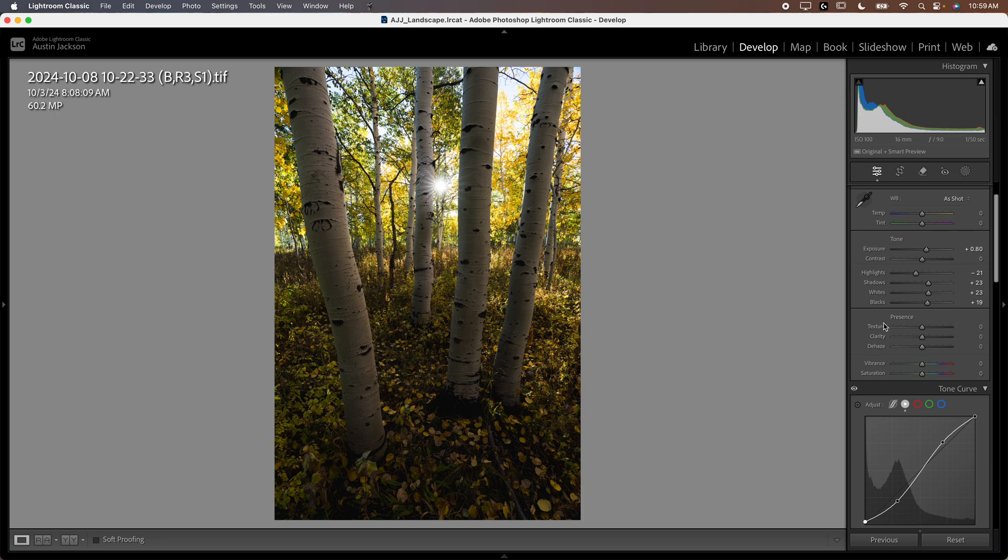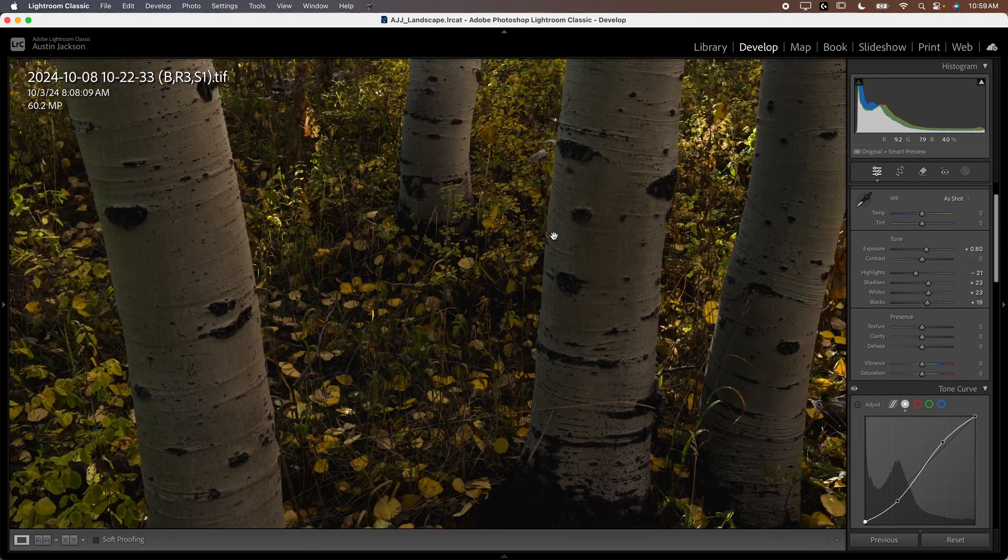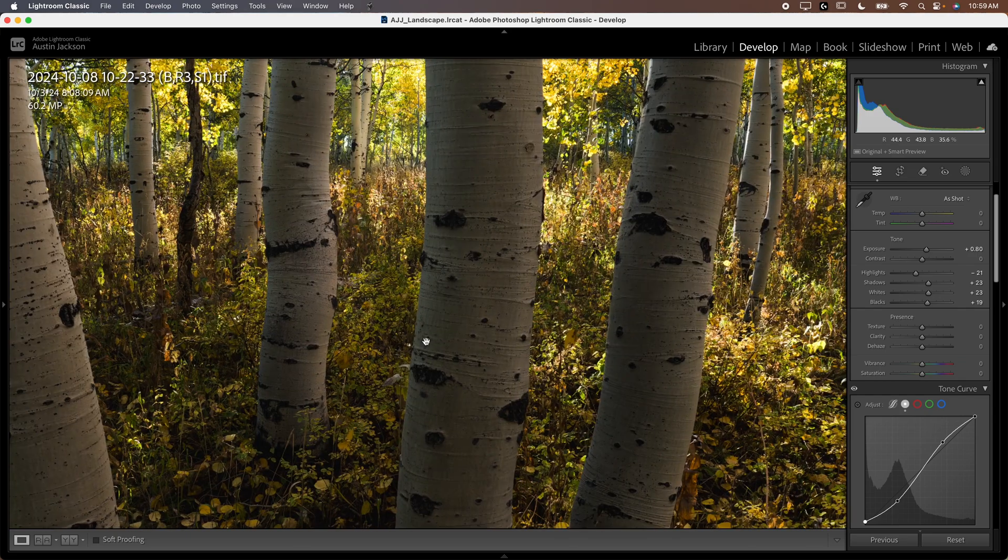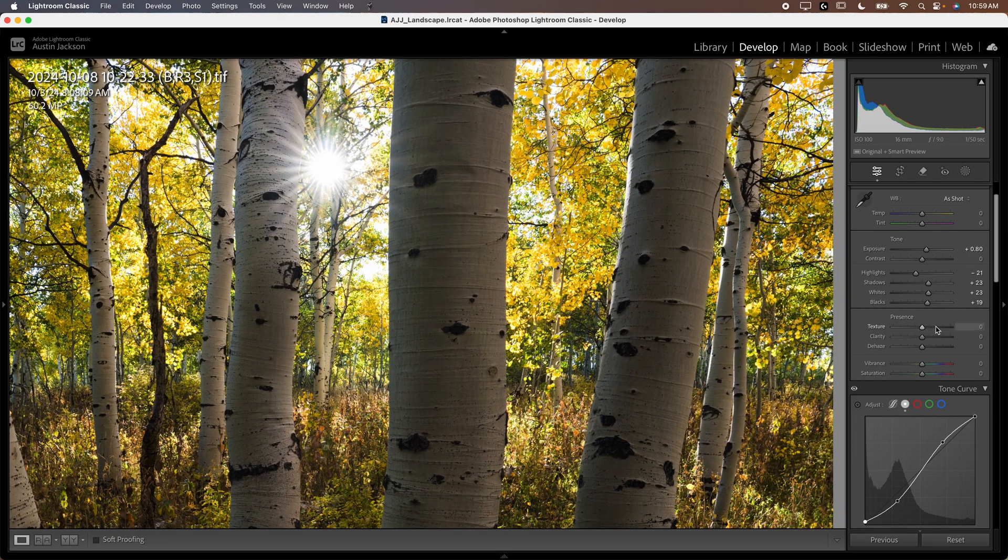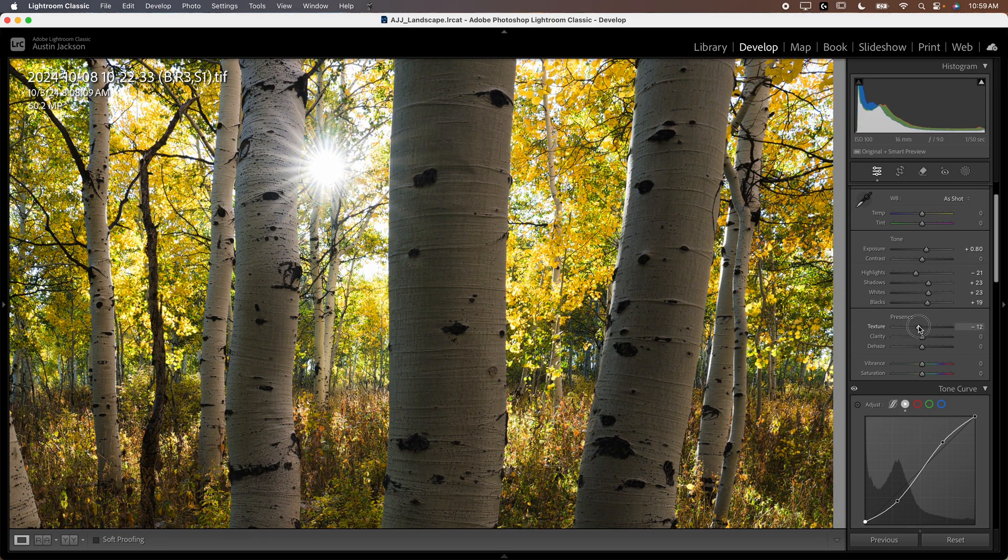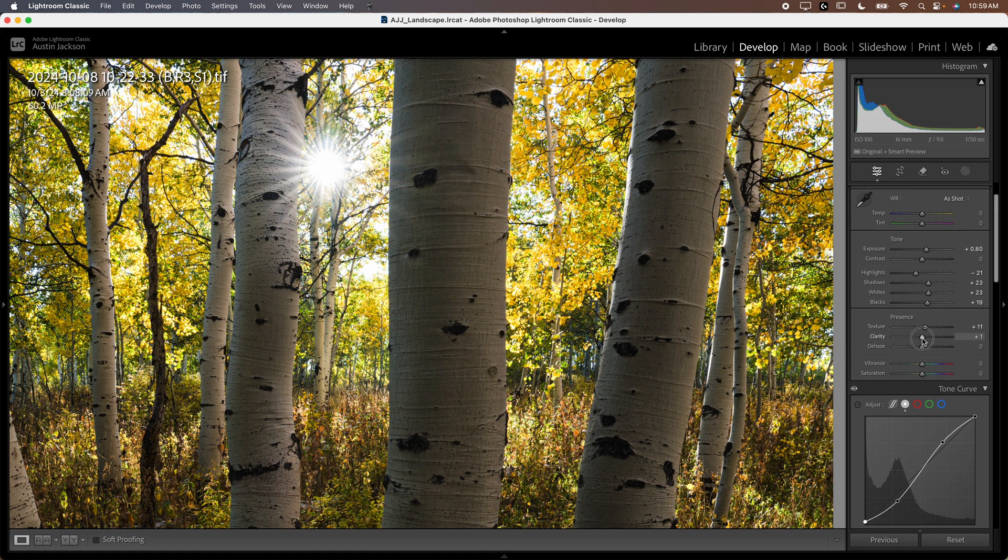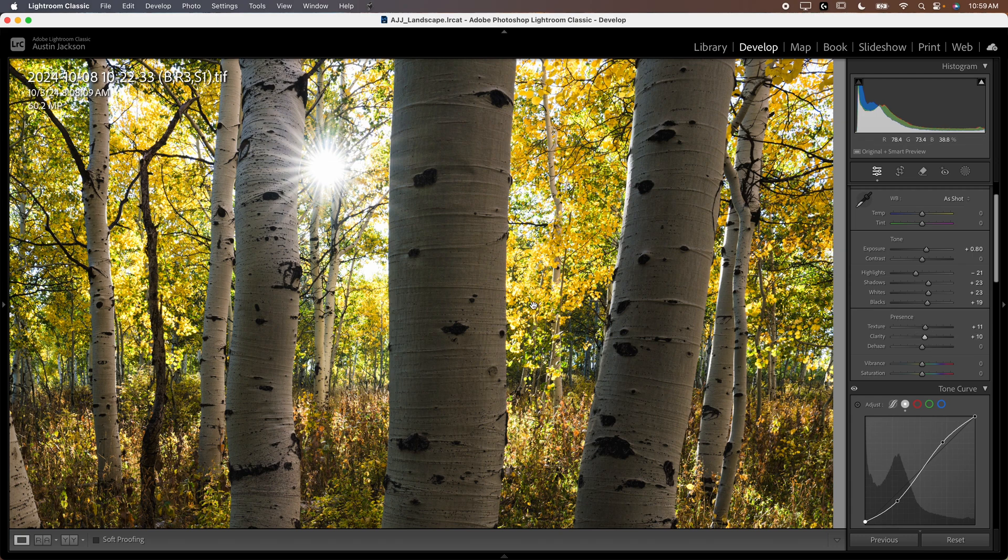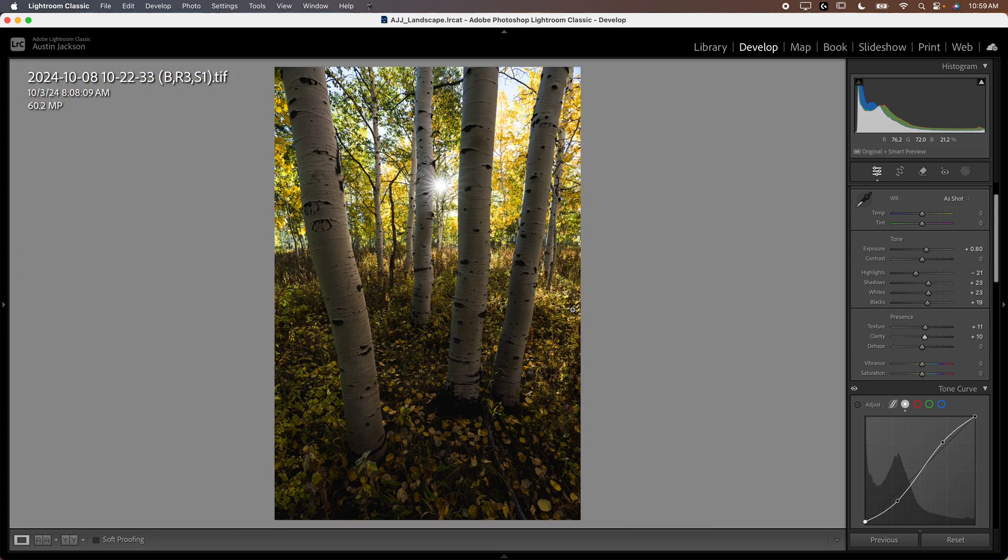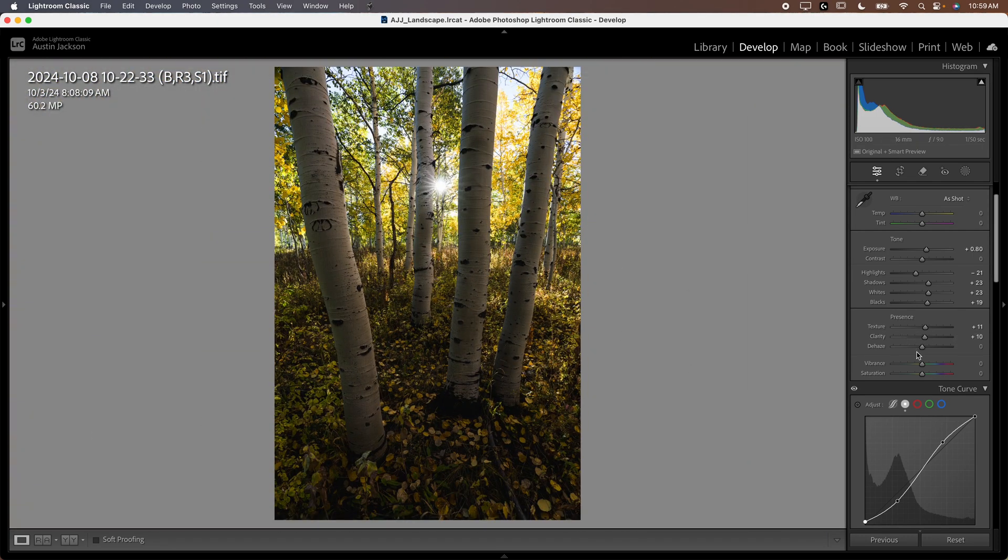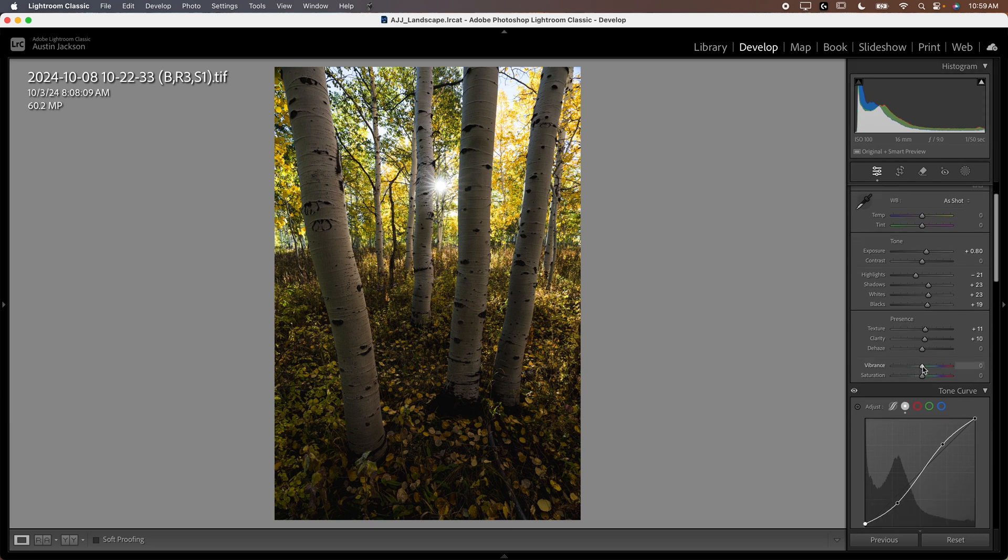Now we'll go down. You can mess with the texture, clarity, and dehaze sliders if you want. I usually like to zoom in when I do that. I can bring the texture up maybe 10 points or so, and same with the clarity, maybe 10 points or so. I'm not going to use the dehaze on this photo. Now I want to bring the vibrance and saturation up a little bit. My general rule of thumb is usually about twice as much vibrance as saturation.